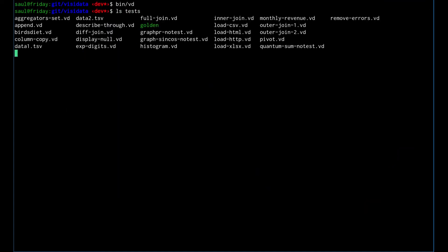One of the tests we have in here is the graph sine cosine test. If we were to replay it with the dash-p replay option, we can also specify an amount to wait between every command with the dash-w option here. Let's wait a half second.